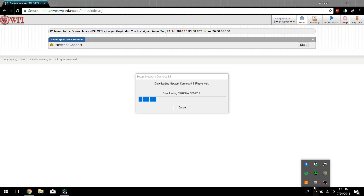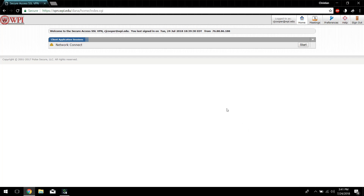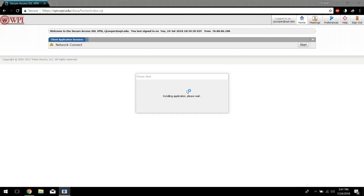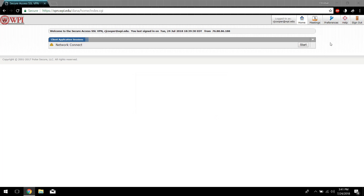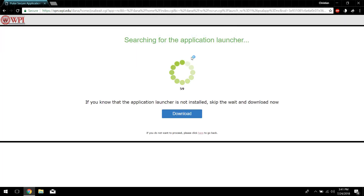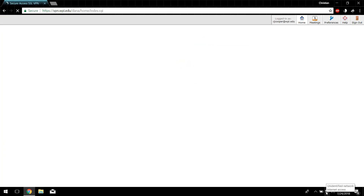Another way you'll be able to tell is there will be a Pulse Secure icon in the taskbar. Once it's finished installing, you just click Start one last time, open the launcher, and give it a second. And there — you're connected to the VPN.